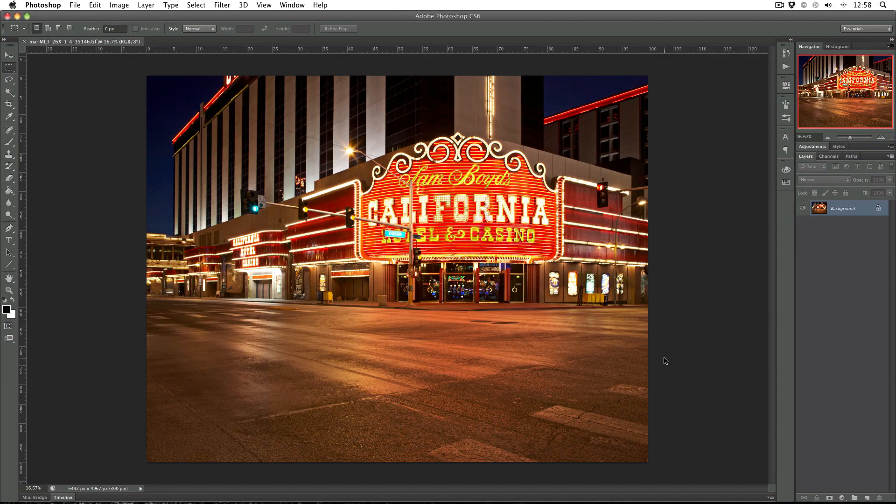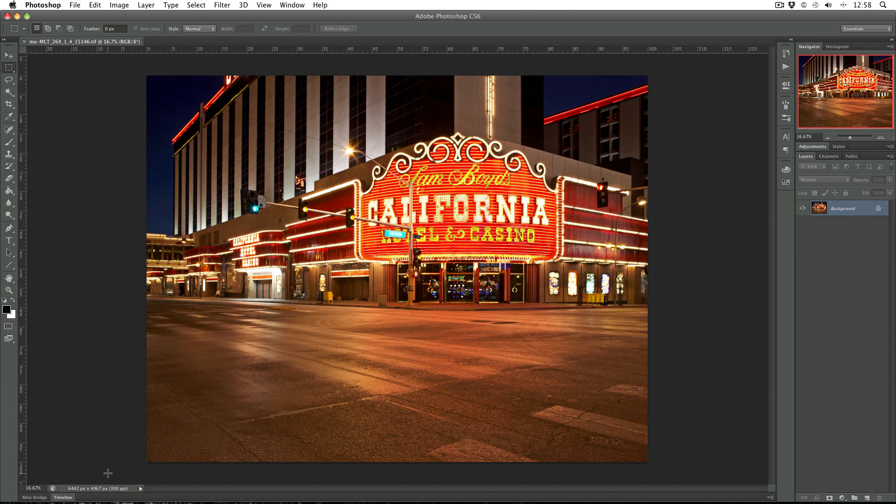Here I am in Photoshop and I've opened up the file that ends in 15146.tiff and at the moment it's absolutely huge. We can see down here in the corner 6442 by 4967 pixels. That's pretty huge and I don't need this image to be this big. At this point it's useful to know the output image size that you're going to finally make. If you don't know that then you're going to run into trouble.